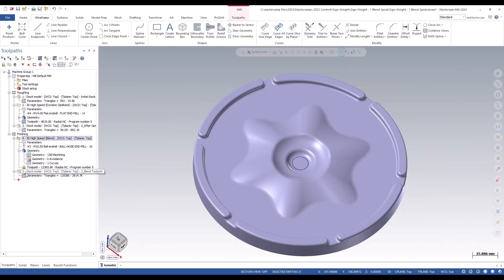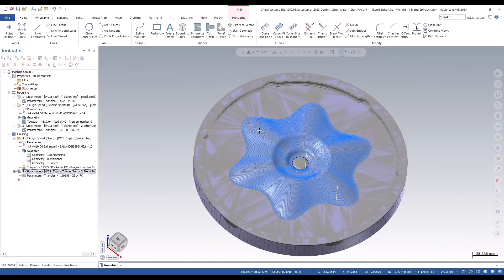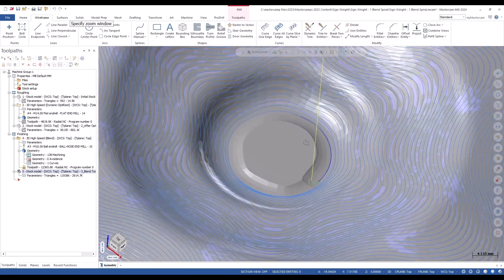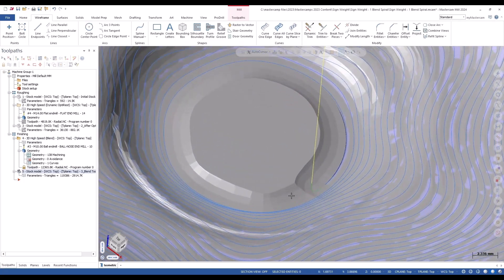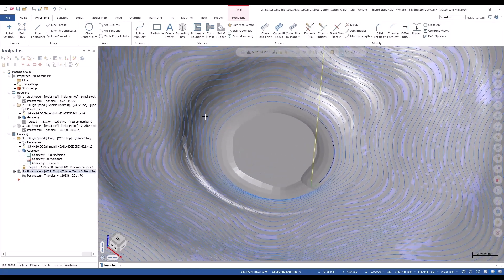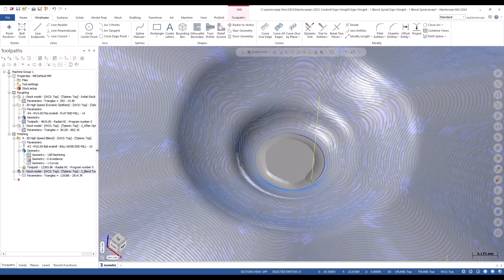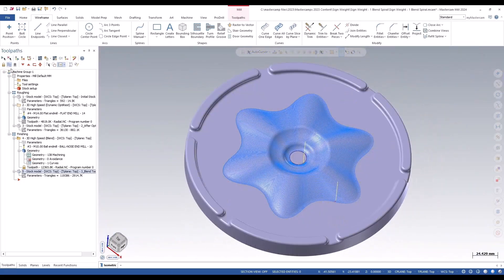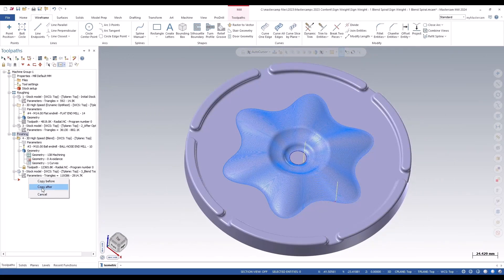You can see it in the resulting stock model. If I turn the stock model on here, you can see that it's not a complete pass—it'd be a nice circle there if it was. Now if I take this whole finishing and copy this afterwards...